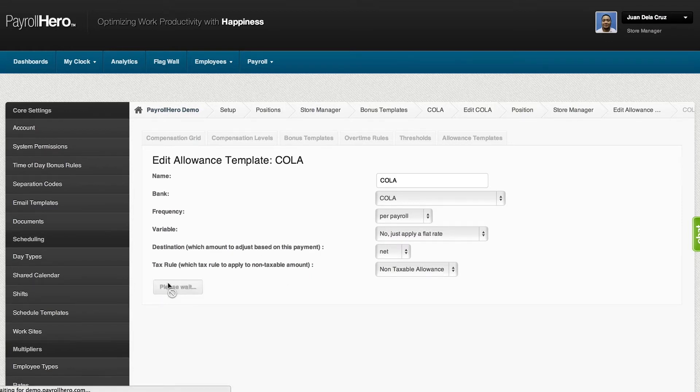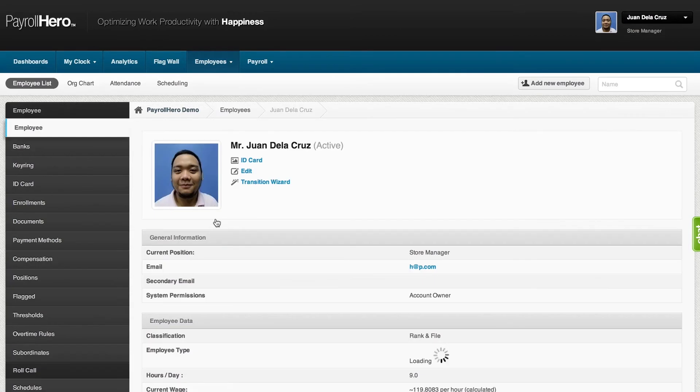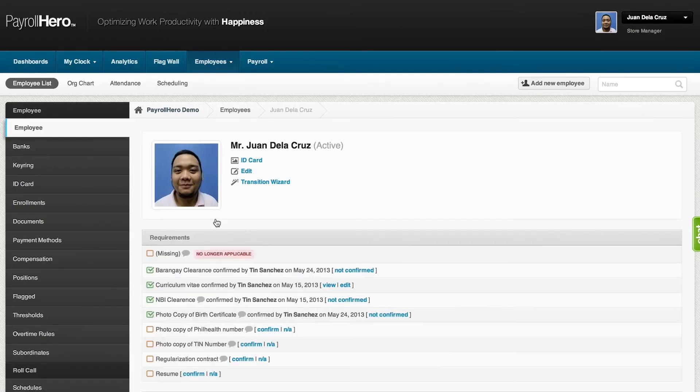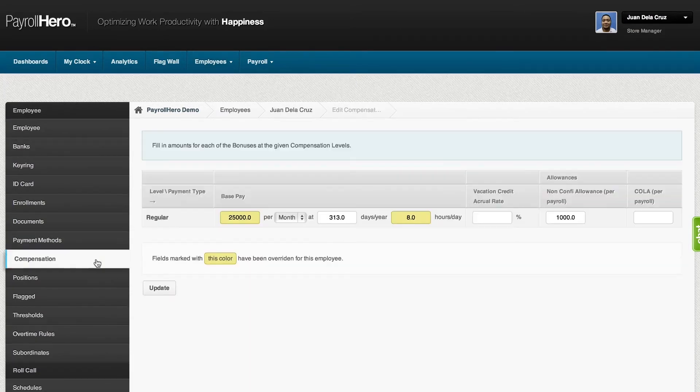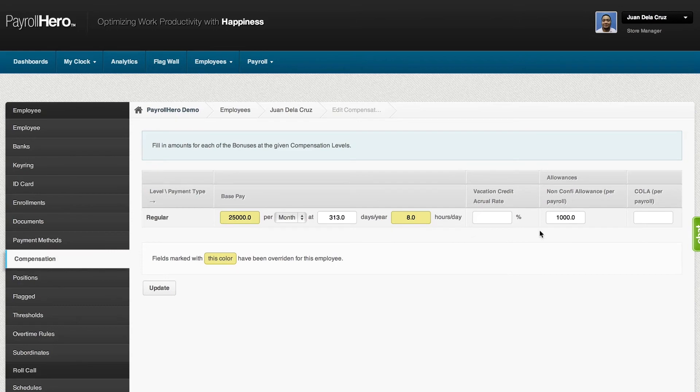For a particular employee, you can also set up a specific compensation under the employee's profile without affecting other employees.